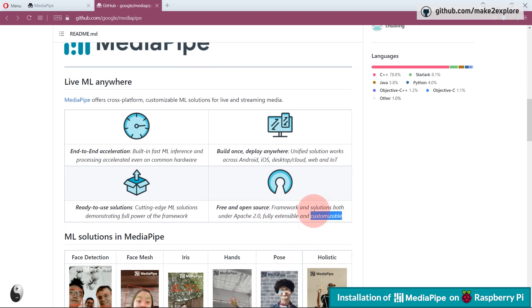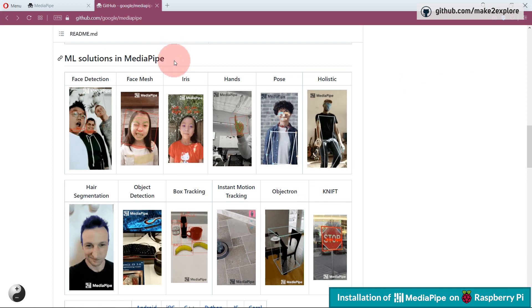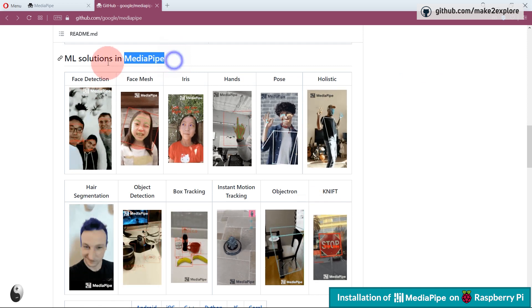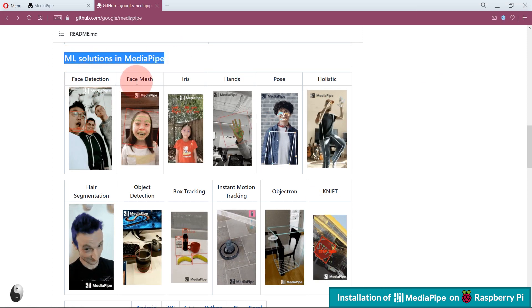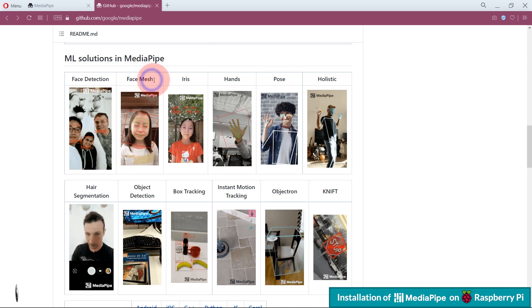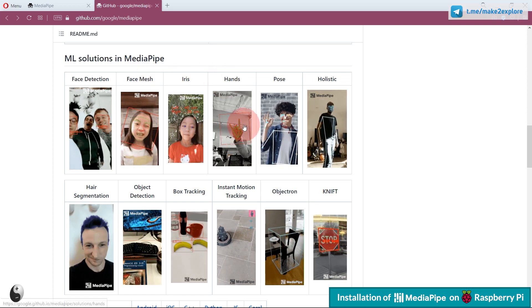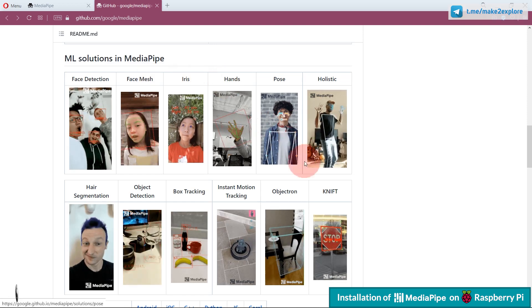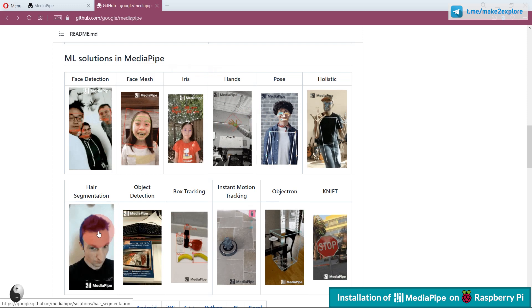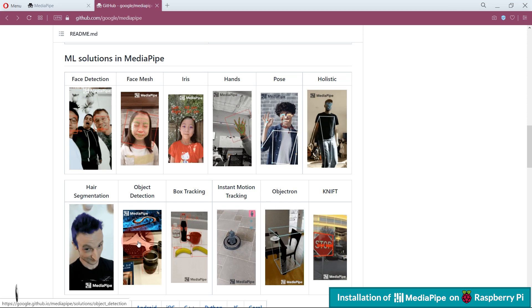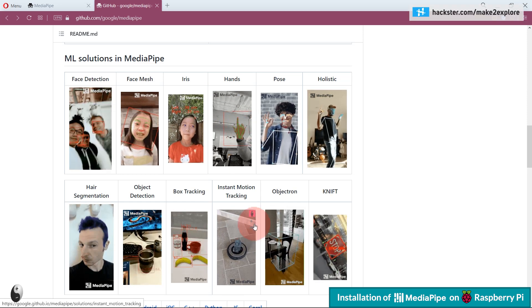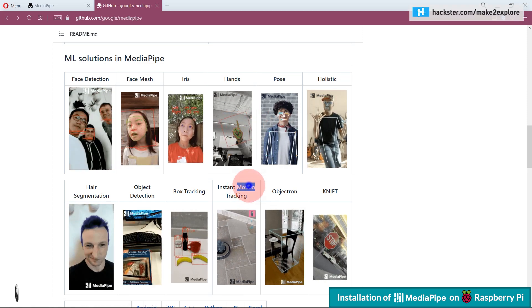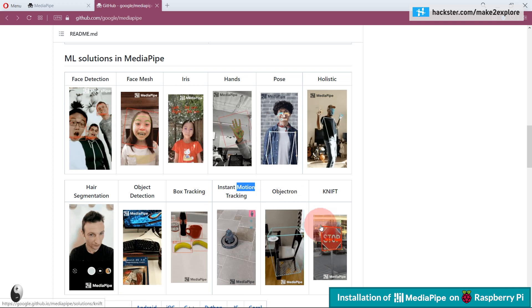Here they have given documentation of different ML solutions in MediaPipe, like Face Detection, Face Mesh, Iris Detection, Hands and Pose Estimation, Holistic Tracking, Hair Segmentation, Object Detection, Box Tracking, Instant Motion Tracking, Objectron, and KNIFT.